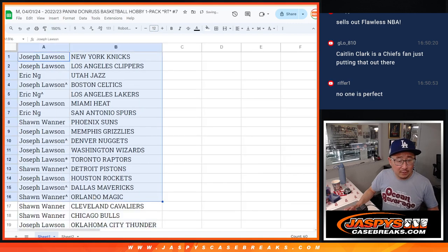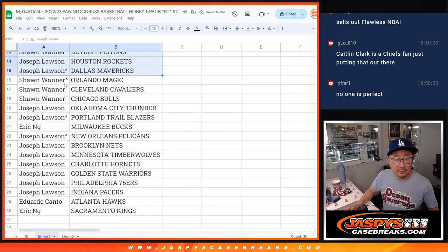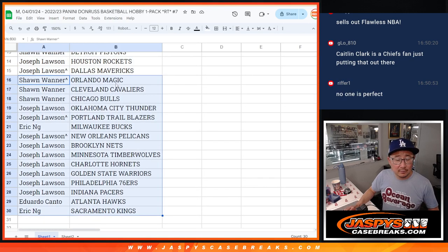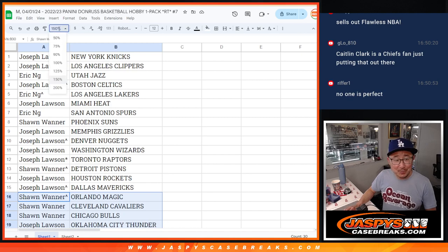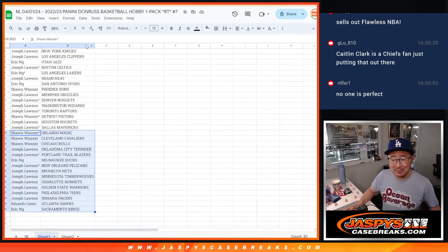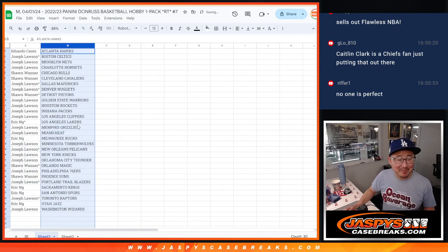All right. There's the first half right there. Second half right there. G-Lo's pointing that KM Clark is a Chiefs fan. No one's perfect, says Riffer.